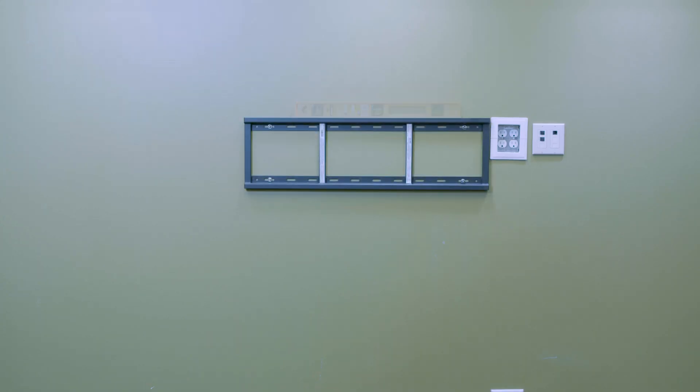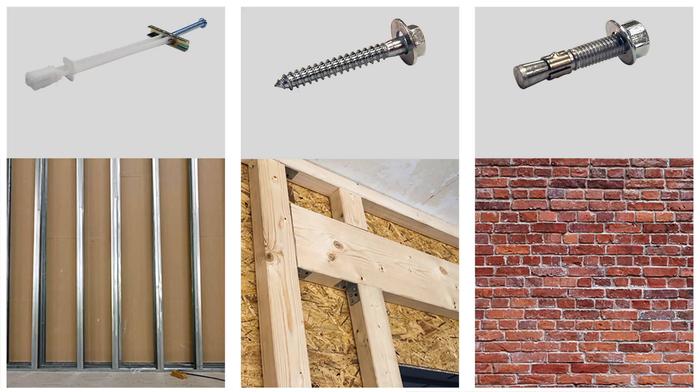Secure the wall mount to the wall using appropriate fasteners for the type of wall. Make sure the display's bracket security screw is loose enough to permit mounting the display on the wall mount without obstruction.